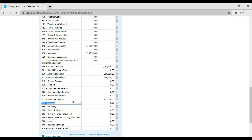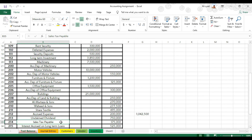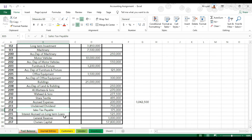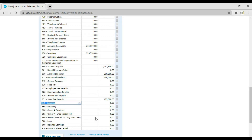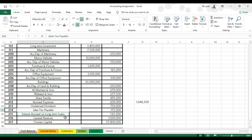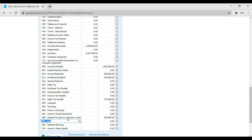Then after sales tax payable we have interest accrued on long-term loans which is 525,000 — enter 525,000 and press Tab. Then we have general reserve of 1,000,000 — enter 1,000,000 and press Tab.